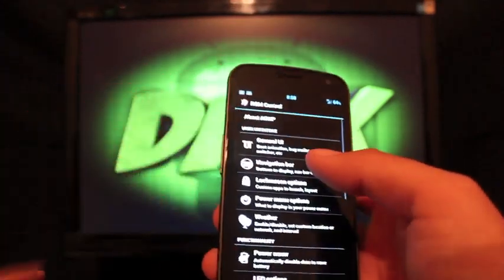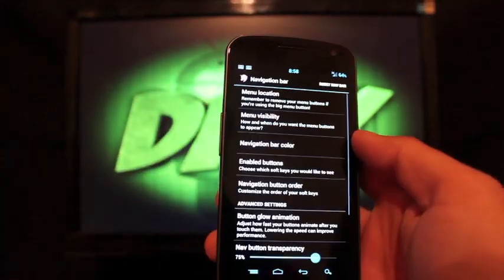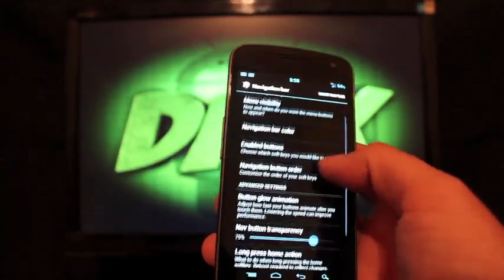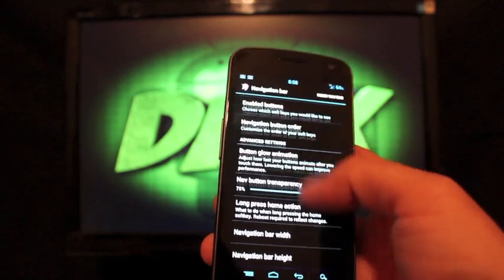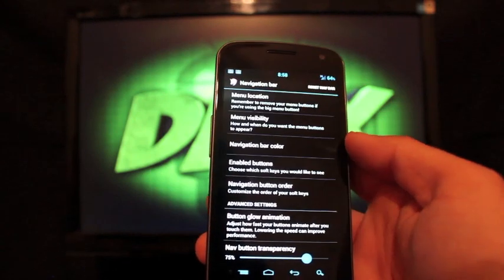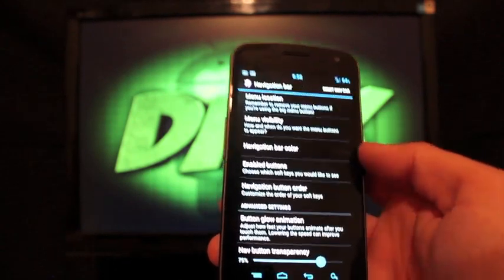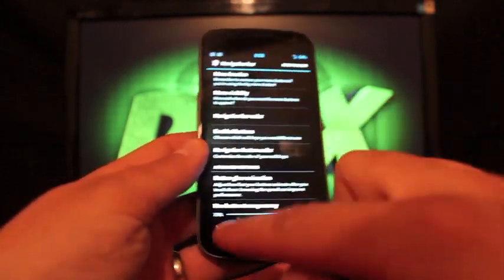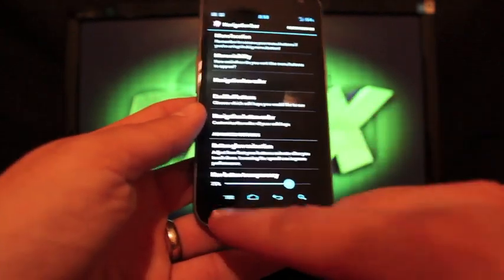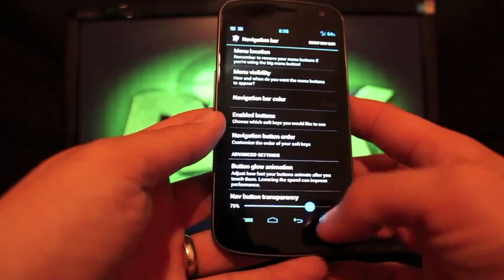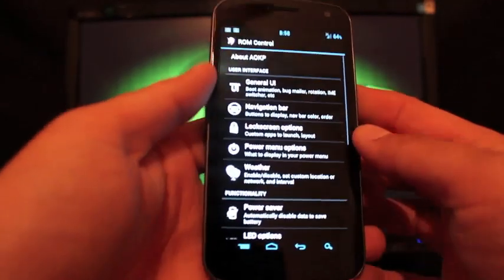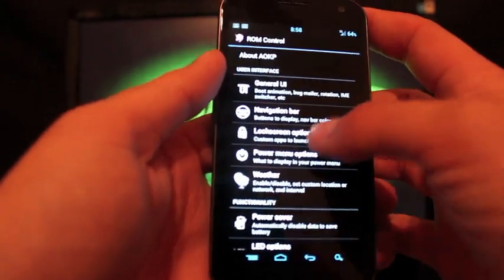You have the navigation bar settings here where you can change the color, change the way they're laid out, add the menu button or the search button. Several different things you can change there.